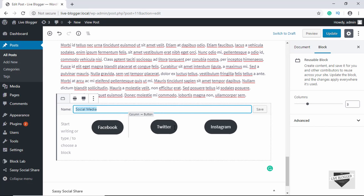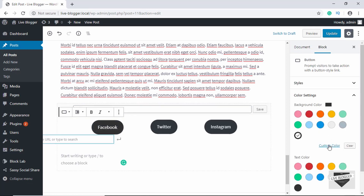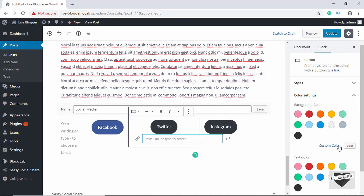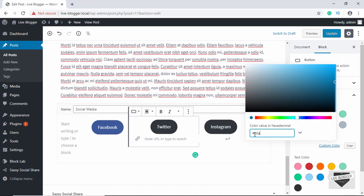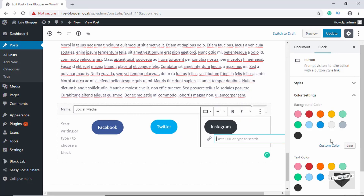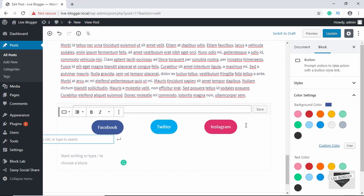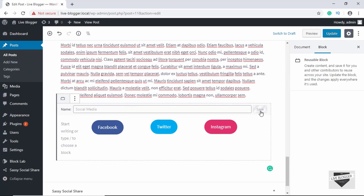If you click on Edit we can edit this block. The cool thing about reusable blocks is that once you make changes, it will be updated on every instance of this block across your website. Let's change the colors — for Facebook the color code is #3B5998, for Twitter it's #00ACEE, and for Instagram it's #E1306C.